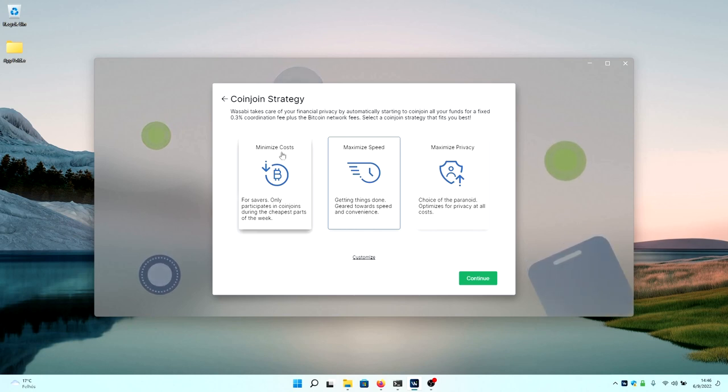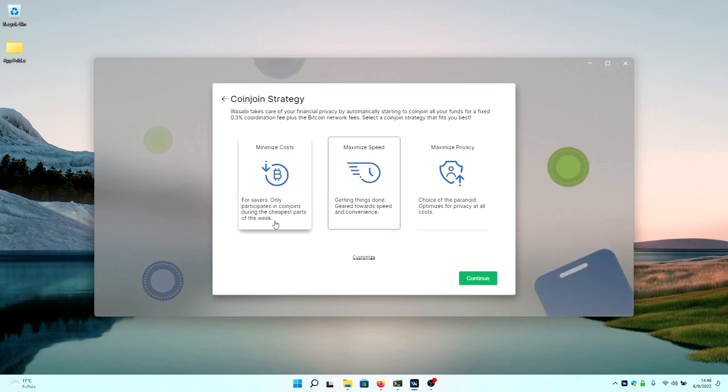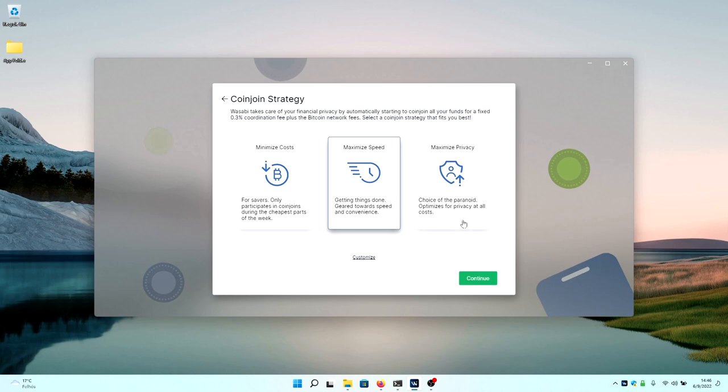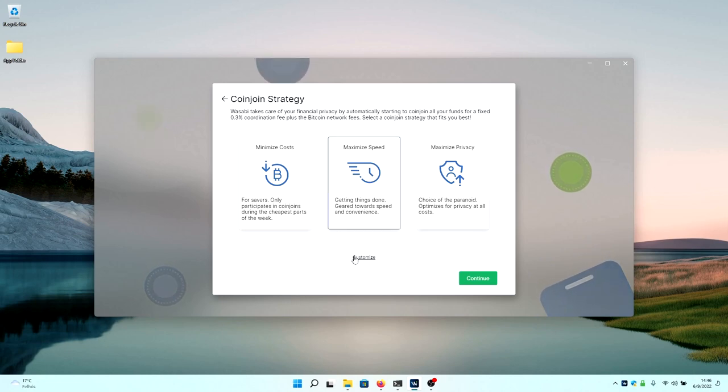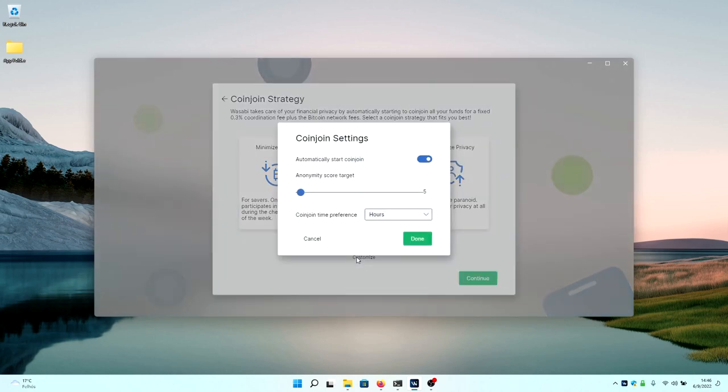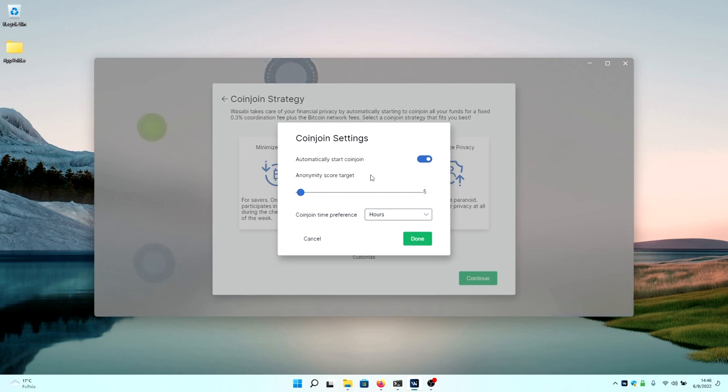You can minimize costs, maximize fees, or maximize privacy based on your own preference of how much you want to spend on fees overall. Or you can manually customize it. In the manual customization, you can enable automatic coin joins, set your anonset score target, and the coin join time preference, whether you would like it done in hours, days, weeks, or months.